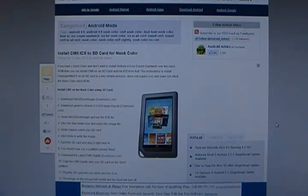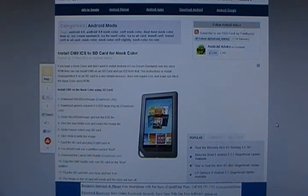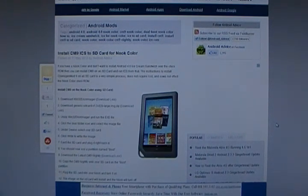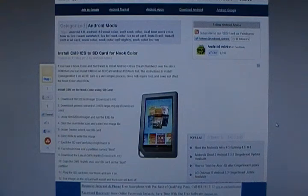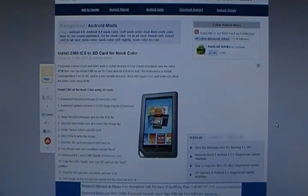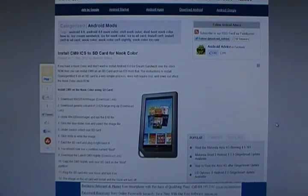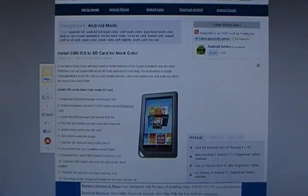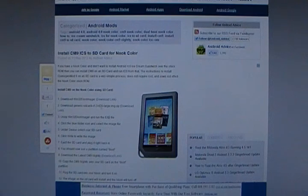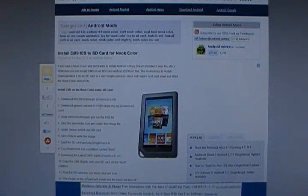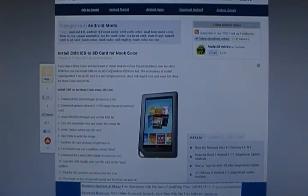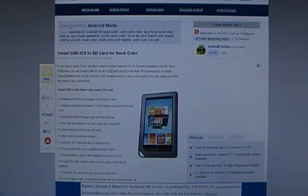The first thing you're going to want to do is go to AndroidAdvice.com and you can search for Nook or Nook color and you'll find the directions. I'll also have them in the description of this video. Download the files that you need there. You can download them directly from there if you want CM9. If you want CM7, you need to go to CyanogenMod and just download the latest stable release.